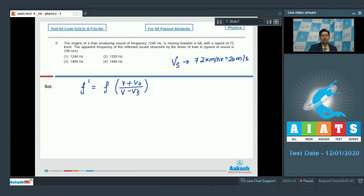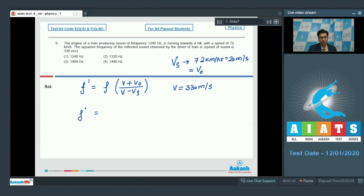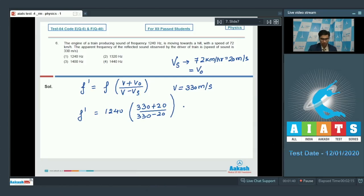V₀ is the speed of the observer, which is the driver/train itself, and hence it has the same speed as the source. V (speed of sound) = 330 m/s. Substituting the given values: f' = 1240 × (330 + 20) / (330 − 20), which turns out to be equal to 1400 Hz. Hence, the correct answer for this question is option number 3.